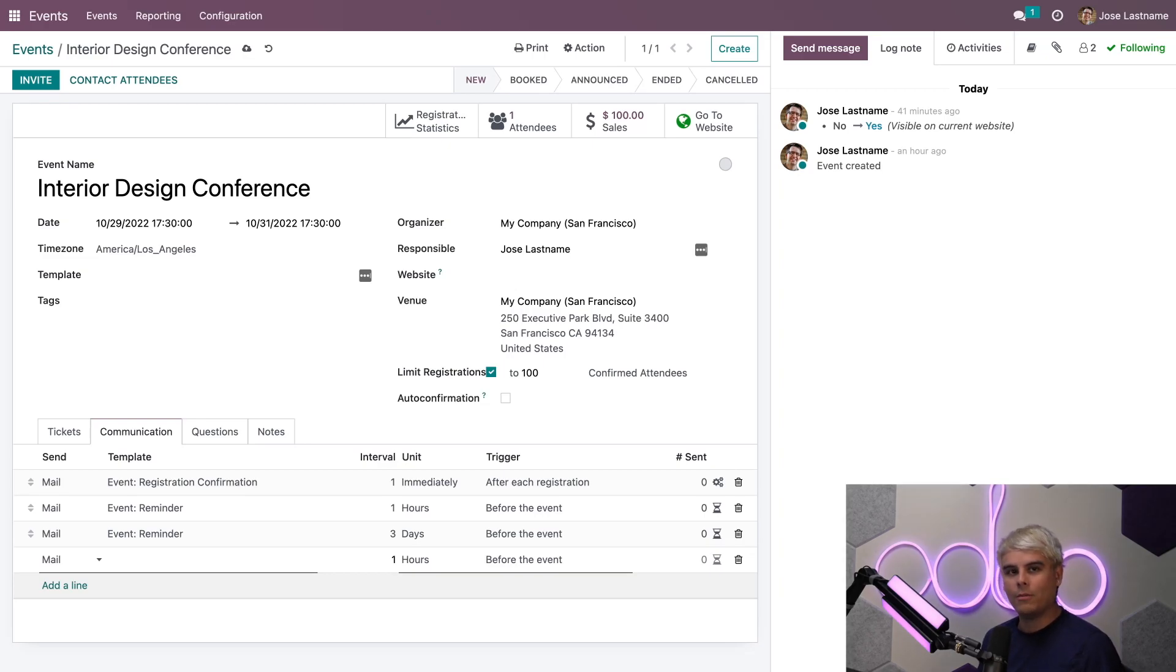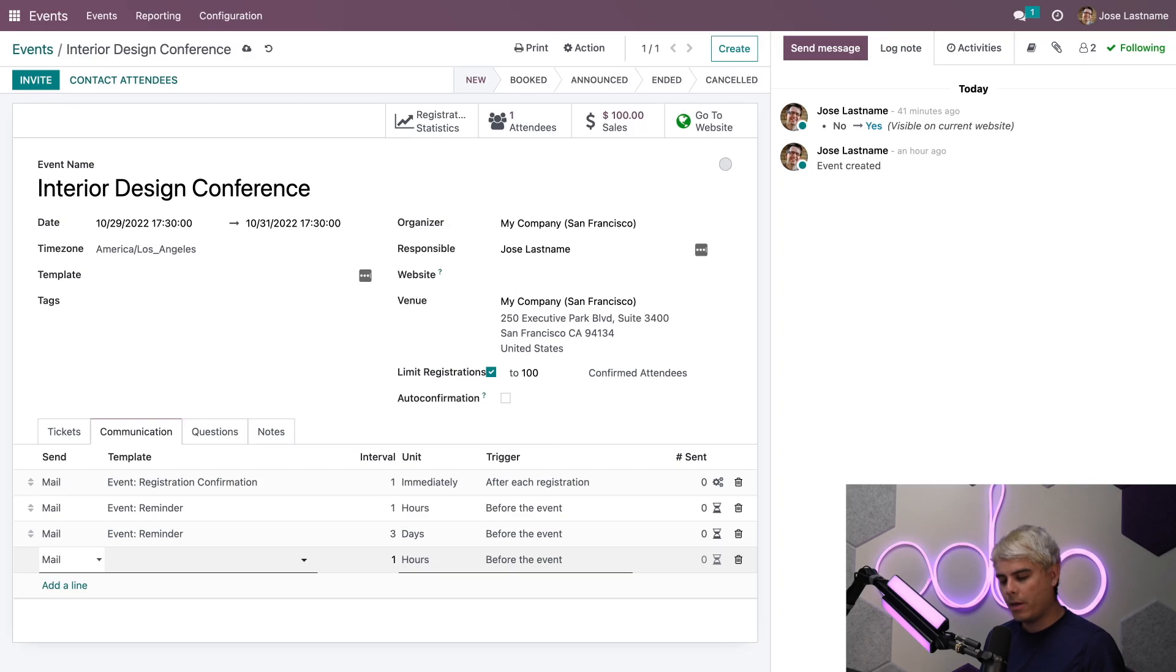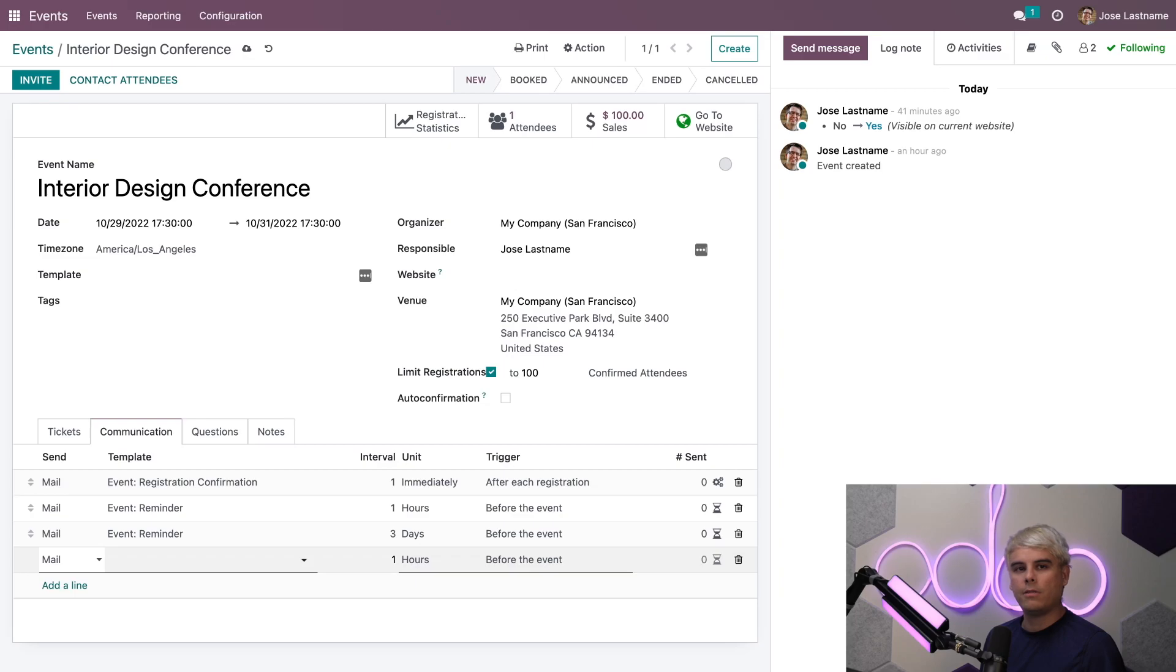So we're going to create a new mailing while we're here. In our case, we're going to select Mail. If we click the Template option below, you'll notice that we can choose from a list of pre-configured templates or we can create one on the fly. But for the sake of this demo, let's choose one of our go-to templates and configure it so Odoo will send it to our attendees immediately after they register.